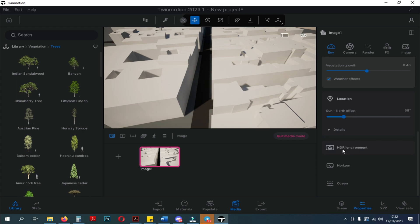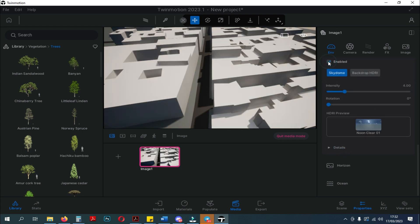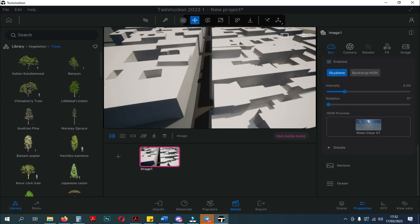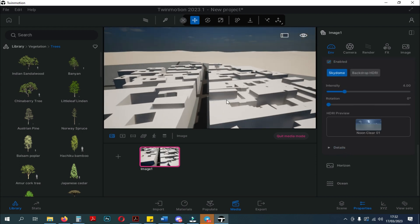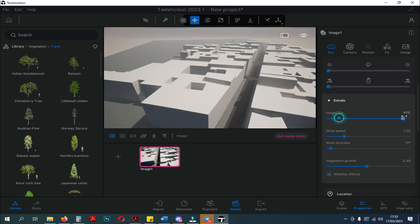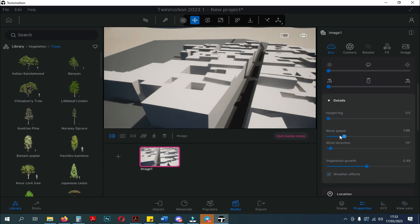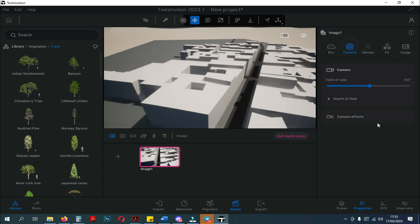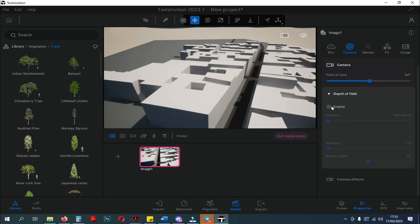As you can see here, there are several tool settings that we can change before we export the scene. There is an Environment setting, where you can change the lighting and a few other changes. Then next, there are camera settings. Here, you can change the field of view settings, depth of field and camera effects.